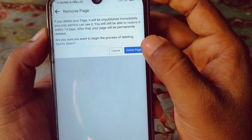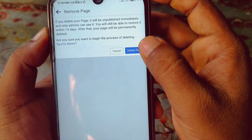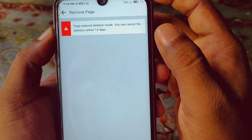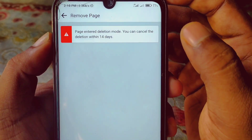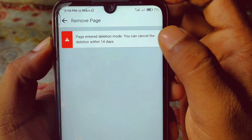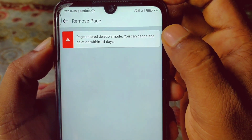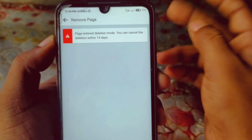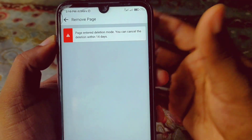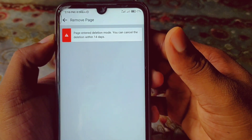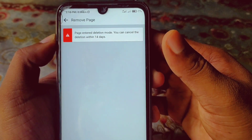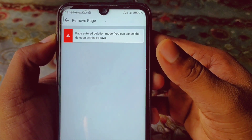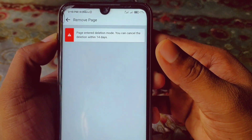I click Delete Sports News Page and after 14 days it will be deleted permanently. You can see the message: 'Page entered deletion mode. You can cancel the deletion within 14 days.' So by these two methods you can delete your Facebook page permanently. Thank you so much for watching this video — if you face any problem please let me know and I'll try my best to help you.